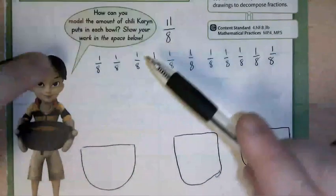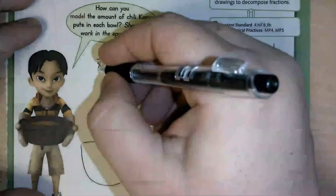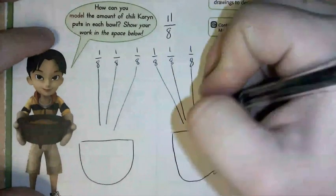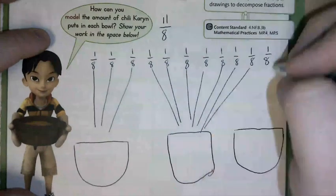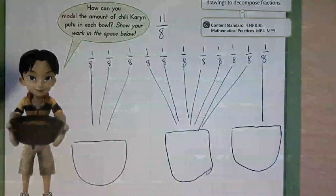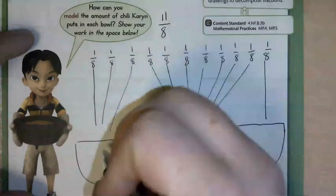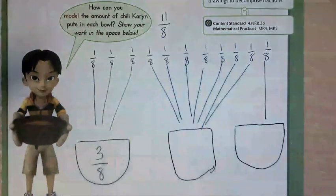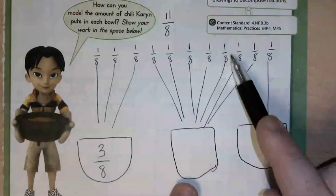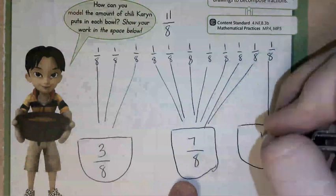So this 11/8 I broke into eleven 1/8s. Now I'm going to draw lines to the different bowls — you can send as many as you want to whichever bowls you choose. This is just what I chose. How many came into my first bowl? 1/8, 2/8, 3/8 — so in my first bowl I'll write 3/8. In my middle bowl: 1/8, 2/8, 3/8, 4/8, 5/8, 6/8, 7/8. And then I put 1/8 in my third bowl.